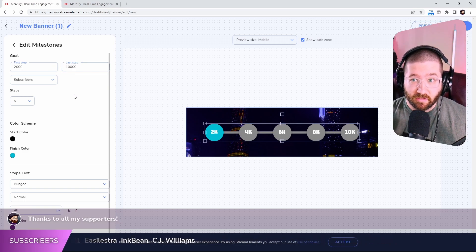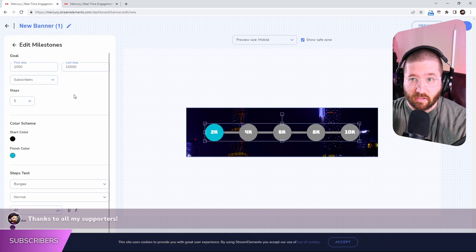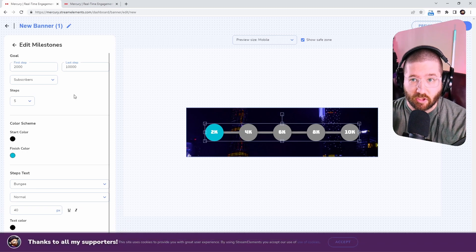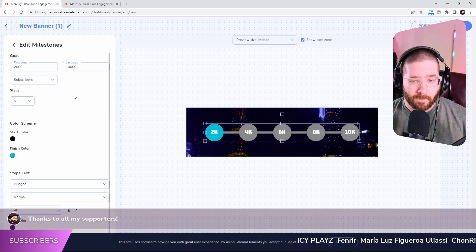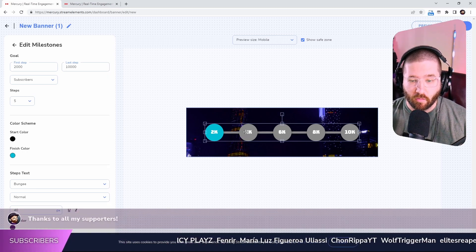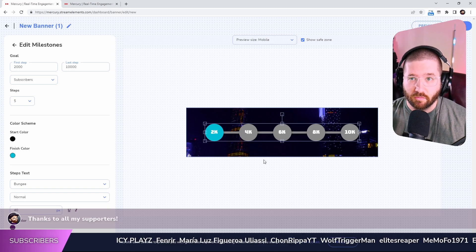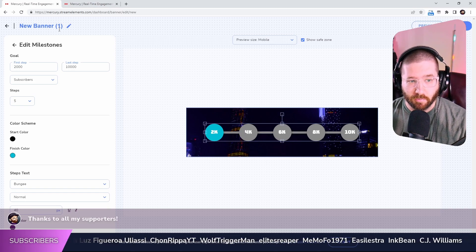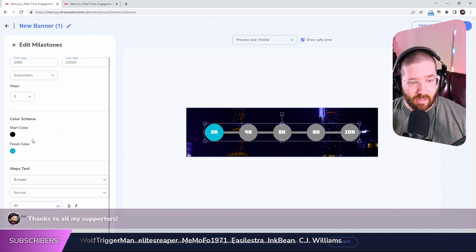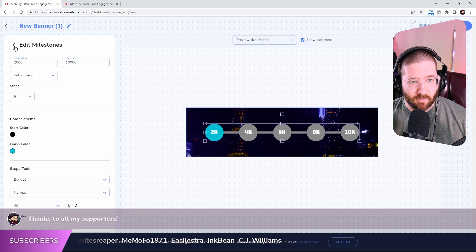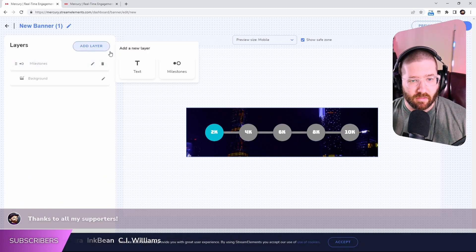So apparently this will change every single time you get new subs. So once you get to that 4k mark or whatever you set it to, it will have that as blue. So I like all this. I'm going to keep it. Go back here.